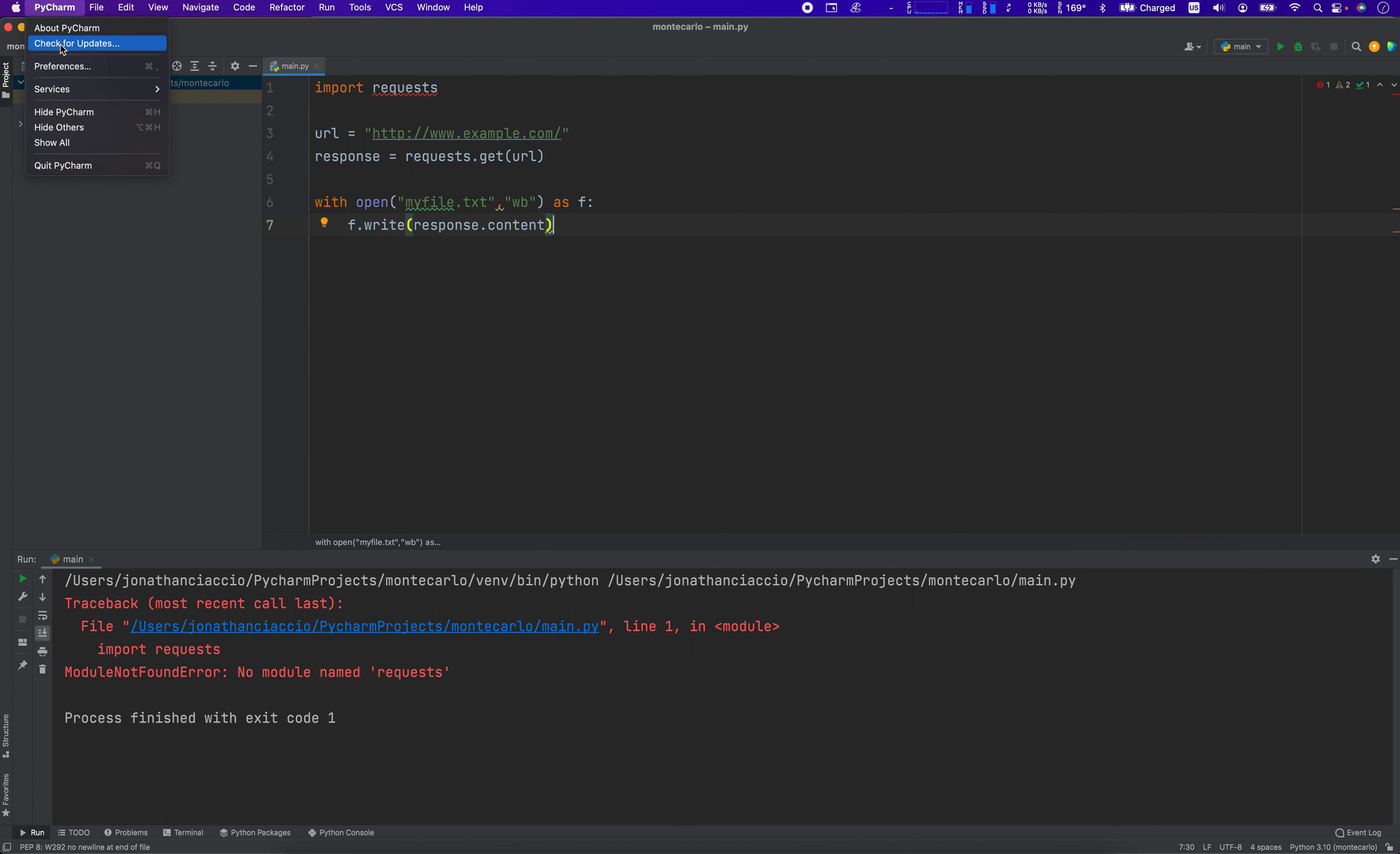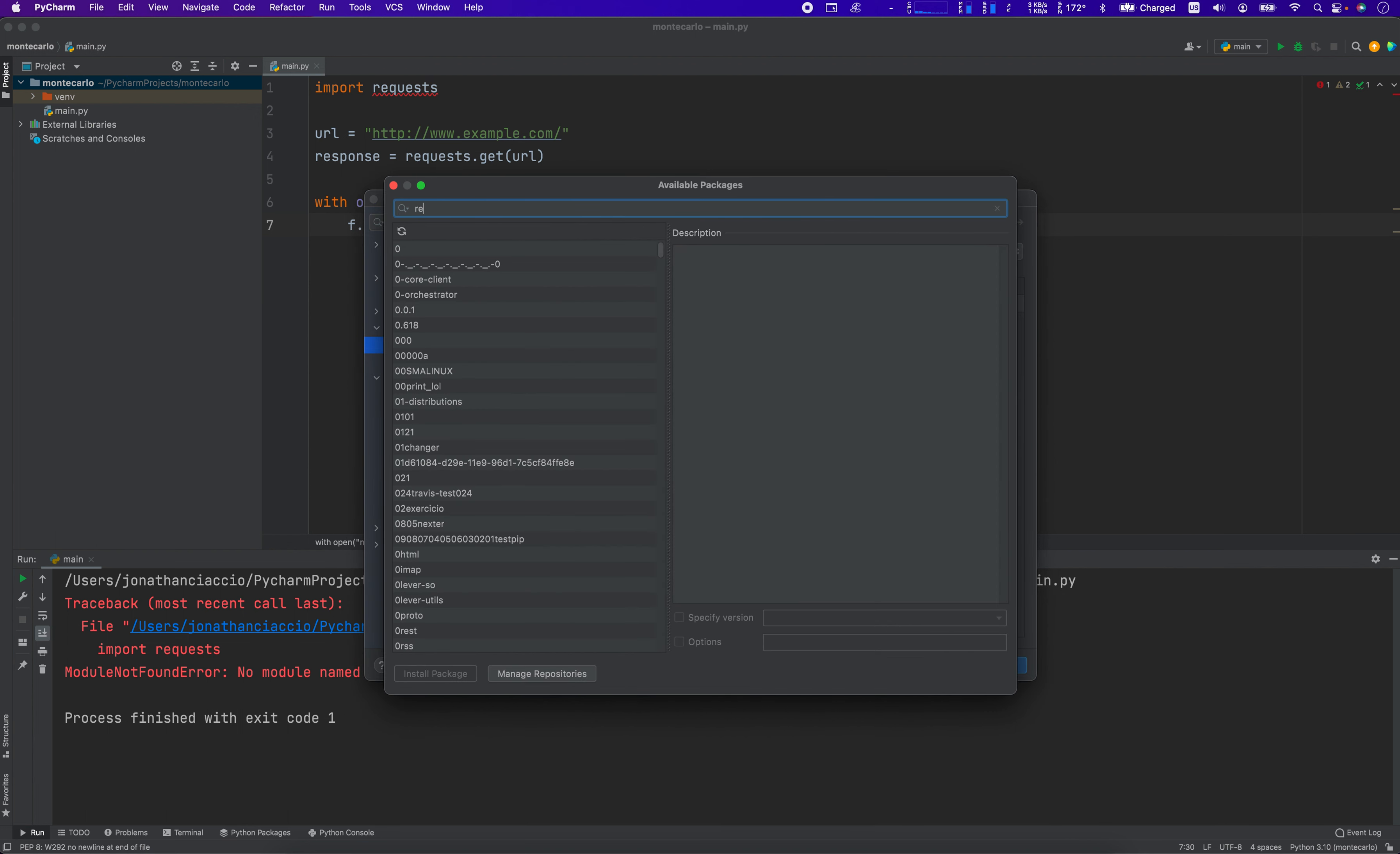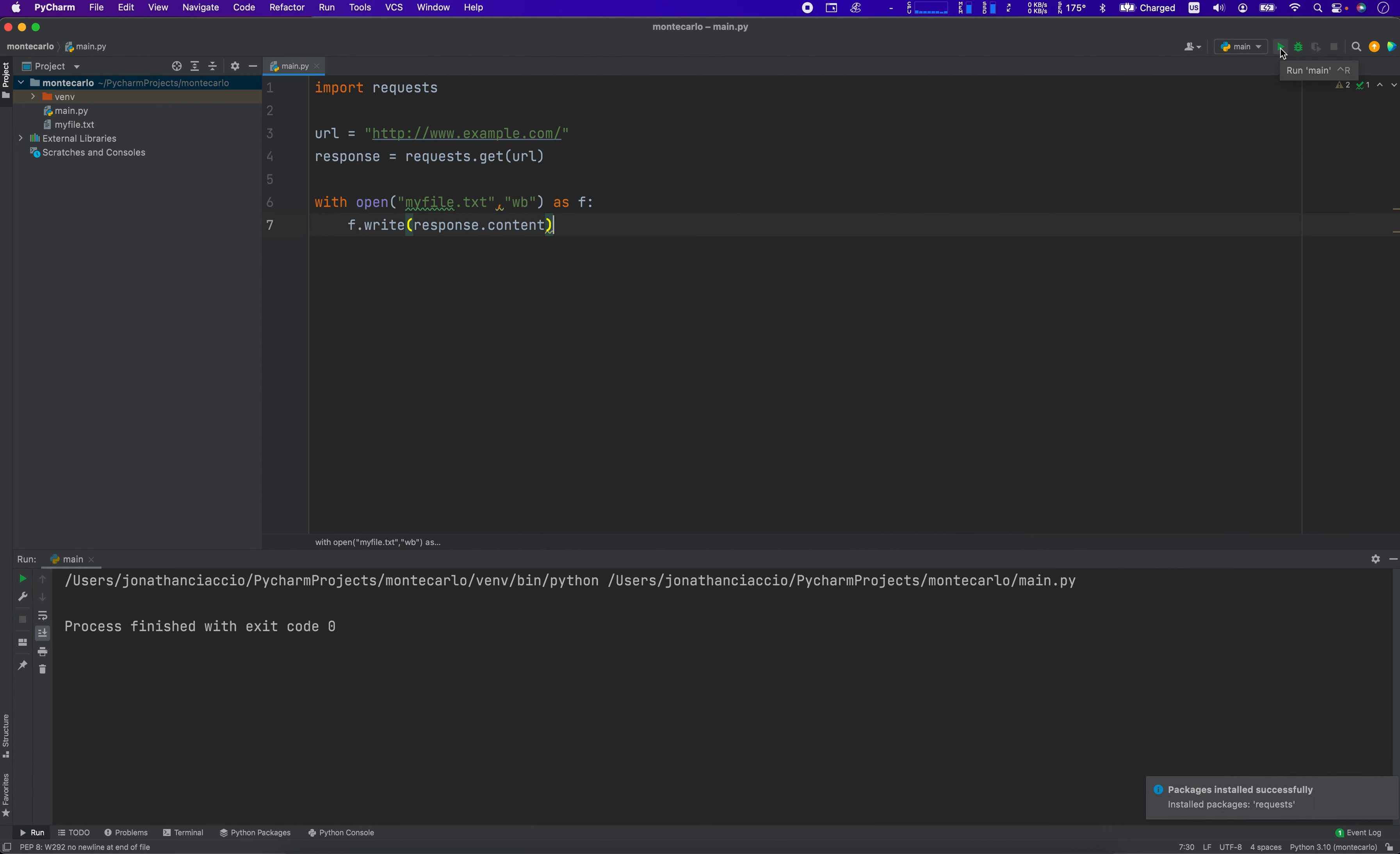I thought I had it already installed, but I didn't. So we're just going to go over to Preferences, and we're going to go into the Project, Interpreter, and then we're going to add in here Requests. We're going to install that package, and that's why this had the red underline. Okay, the package was successfully installed.